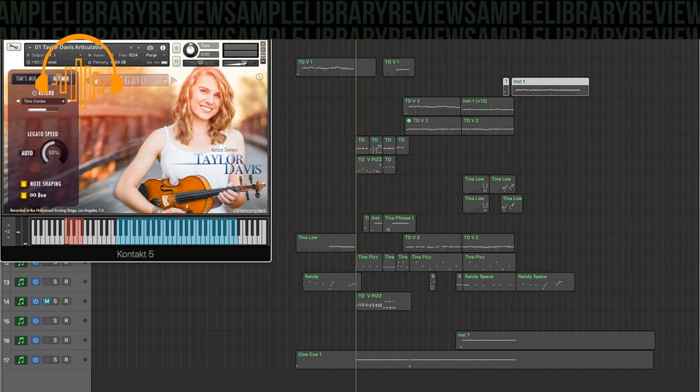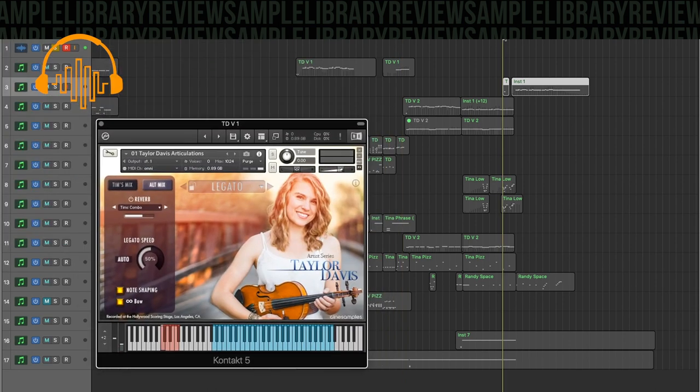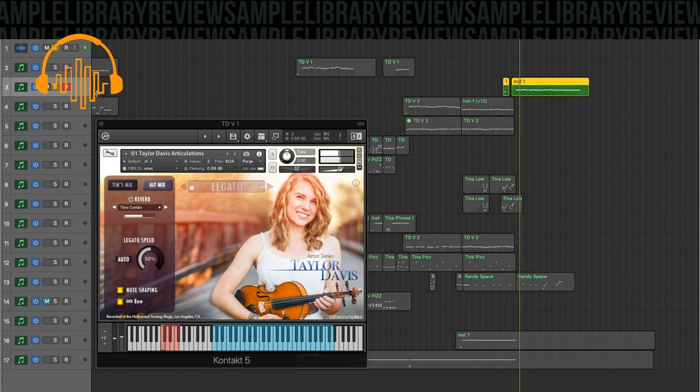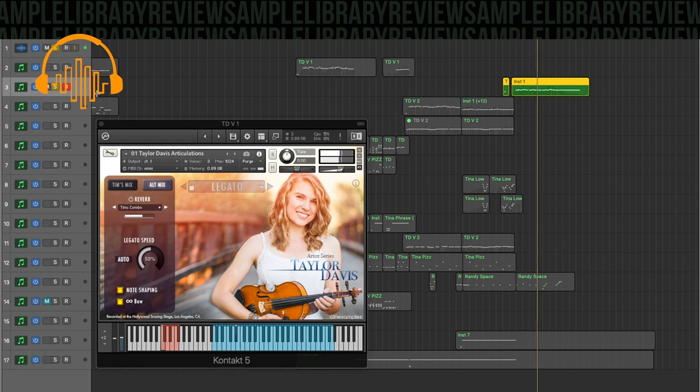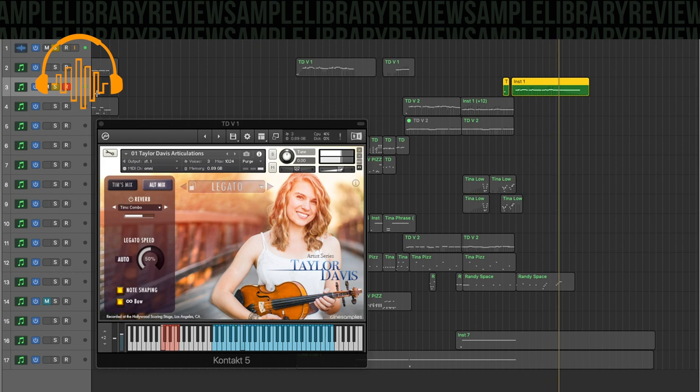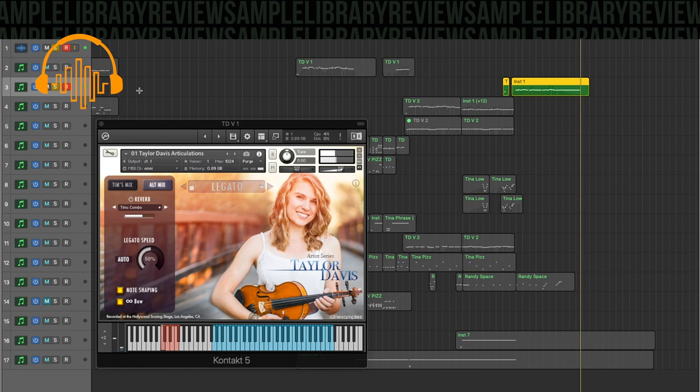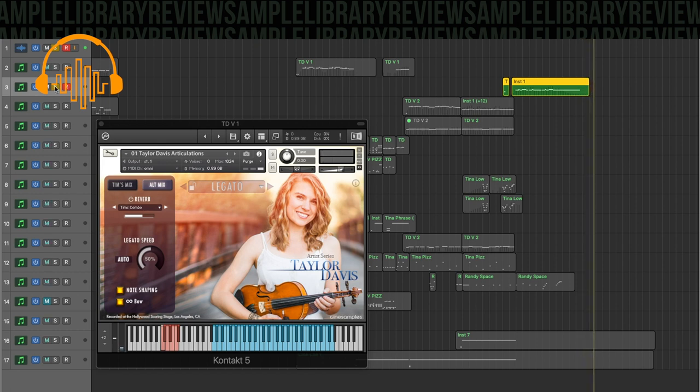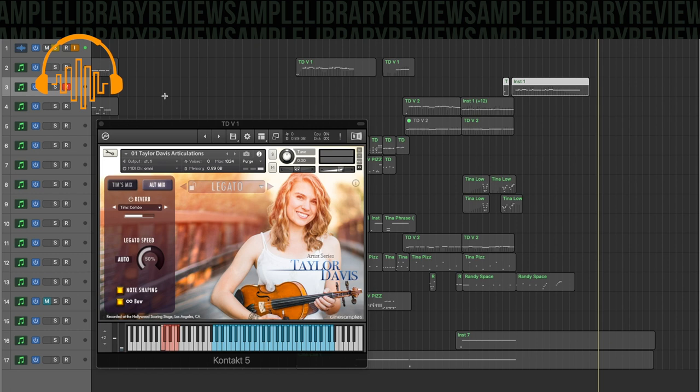You can see there's a couple of different mixes, Tim's mix and the alt mix. So here is the alt mix. And with that, you start to hear some of the evident vibrato right away in the instrument. And there's no vibrato controls, which is probably going to be my biggest critique of the library, I have to say.